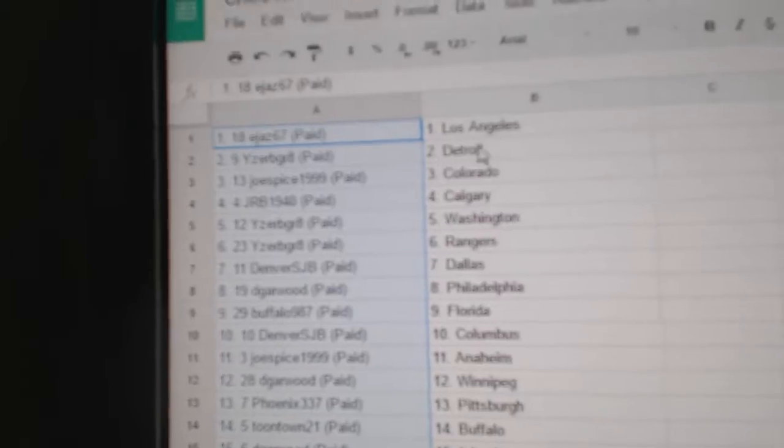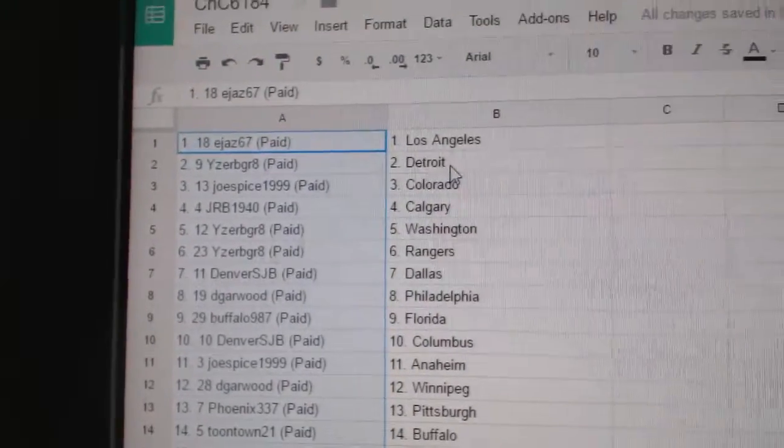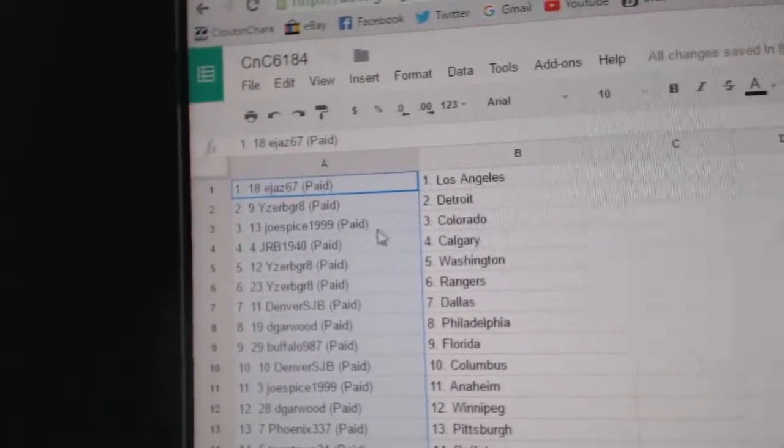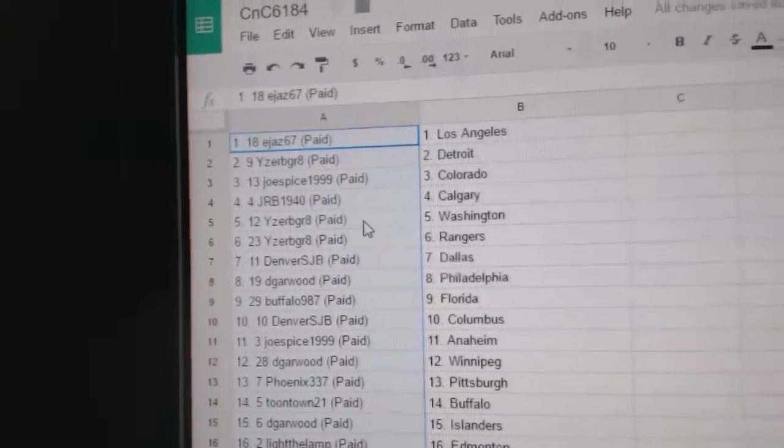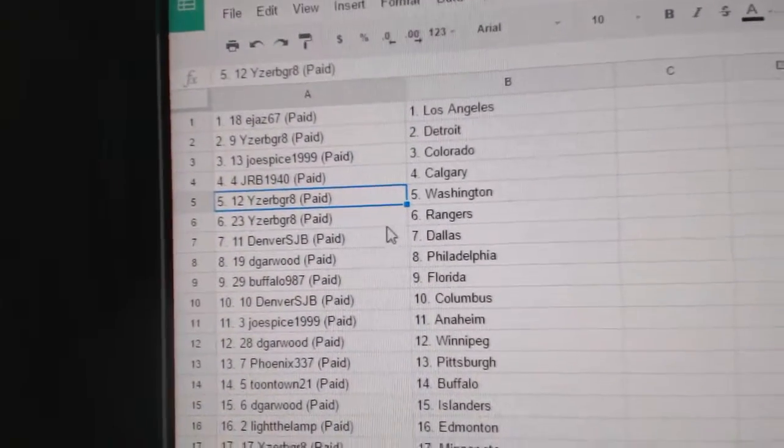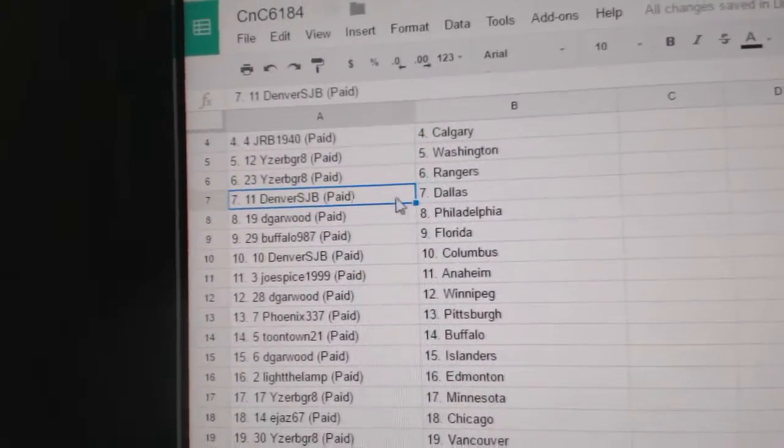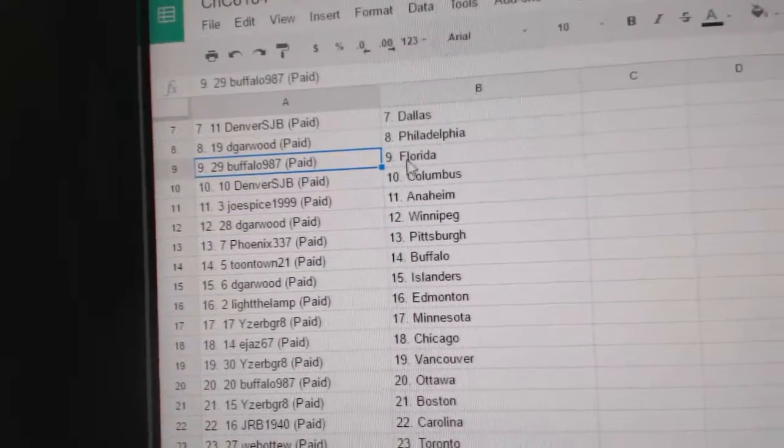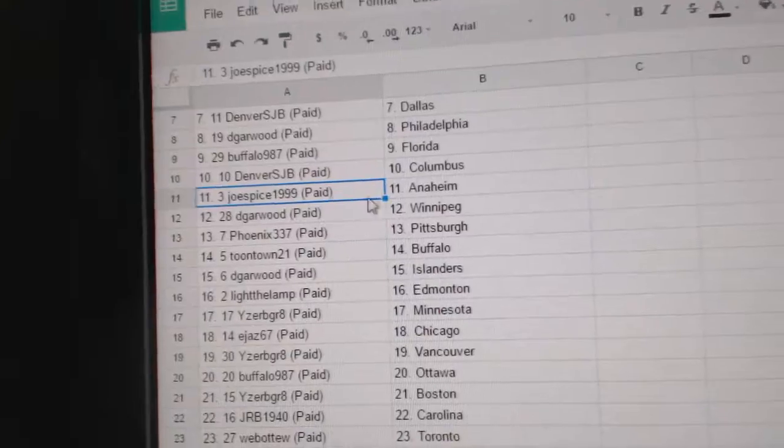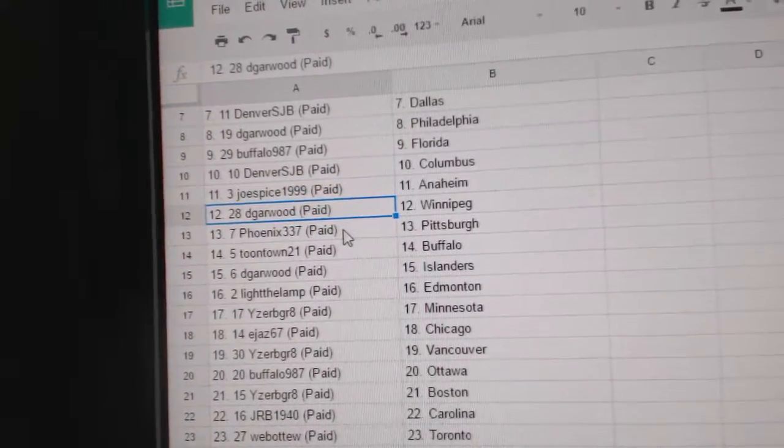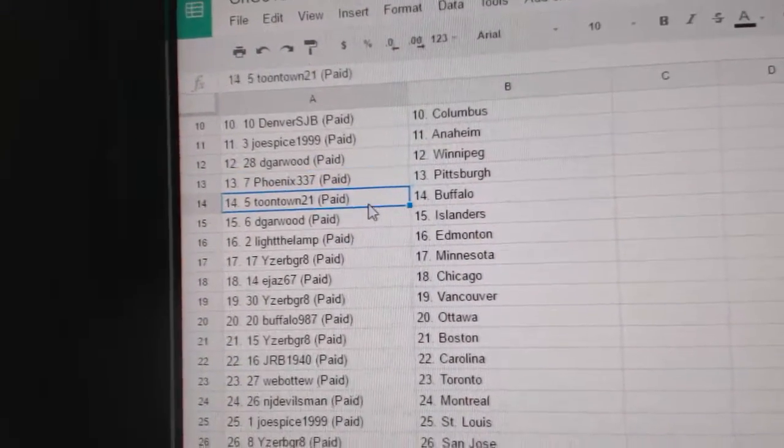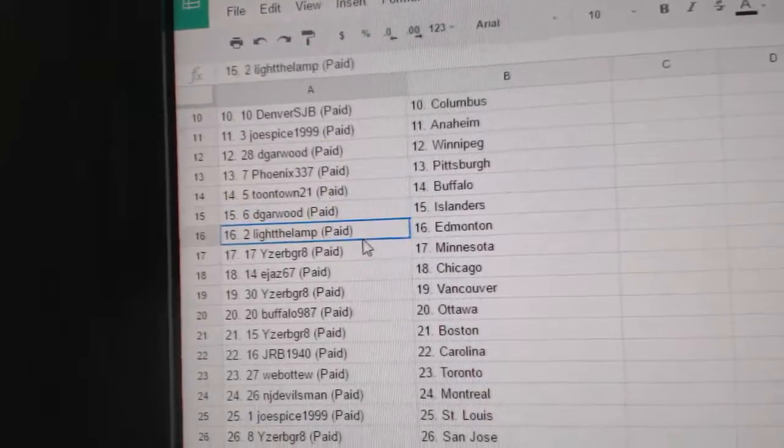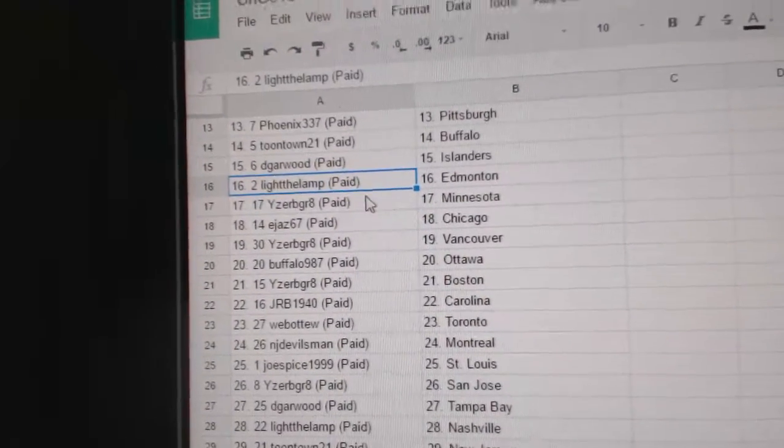So EJS has LA. Iserby Great has Detroit. That sounds odd. Joe Spice, Colorado. JRB, Calgary. Iserby Great has Washington and Rangers. Oh, good teams. Denver has Dallas. Dee Garwood has Philadelphia. Buffalo has Florida. Denver has Columbus. Joe Spice, Anaheim. Dee Garwood, Winnipeg. Phoenix has Pittsburgh. Toontown, Buffalo. Dee Garwood has the Islanders. Yeah.